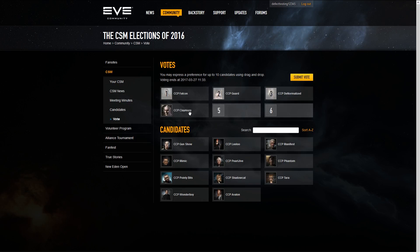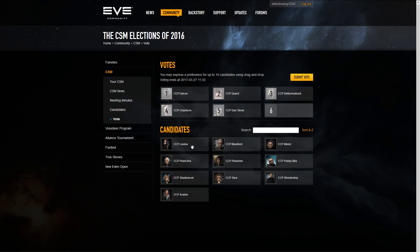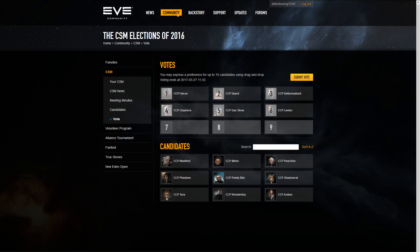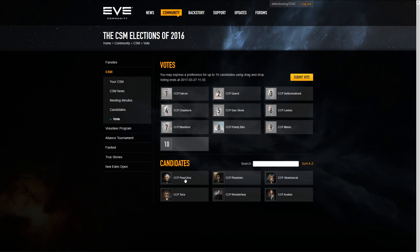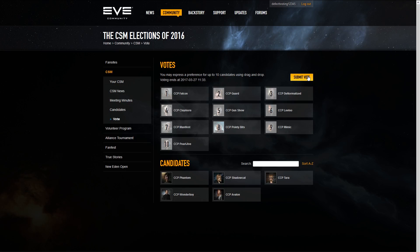Remember, the order is important, so make sure that your candidates are in the correct order before submitting. Once you have built your voting list, you can then click the Submit button to send us your vote. Only Omega accounts can vote, and each account may only vote once. Once a vote has been submitted, it cannot be changed under any circumstances.